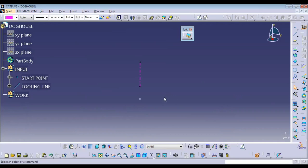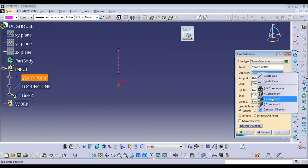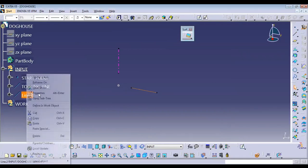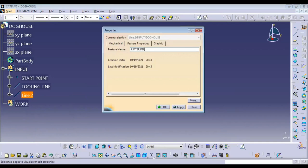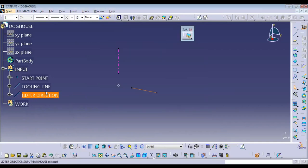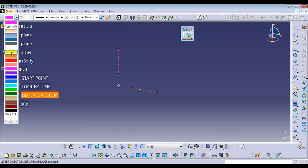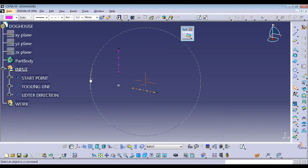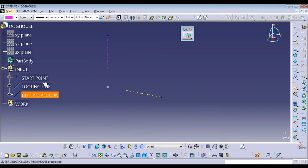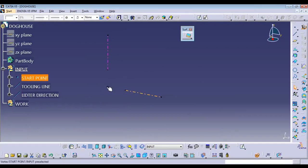With respect to the start point and tooling line, there will be another lifter direction that we need to add. Here we're going to consider the wire direction, so we'll create one line in the wire direction that we can name as lifter direction. The color will always be different — you can use highlighted colors like yellow, green, or dark color. These are the most-used colors. With respect to these three inputs, whatever we're going to create will be linked: as we move the point, the whole geometry will move. That is called a parametric model.